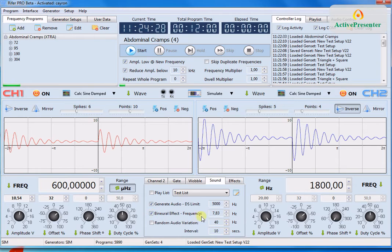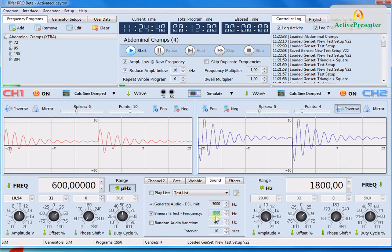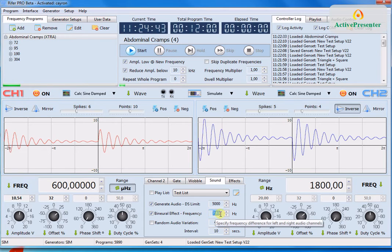Where you can specify frequency and the software creates two different waveforms having a frequency difference of whatever you specify here. So you can get this binaural effect.